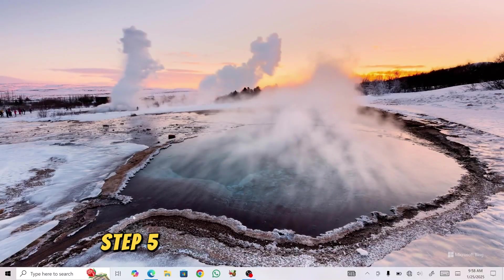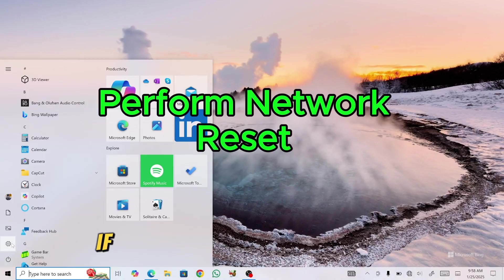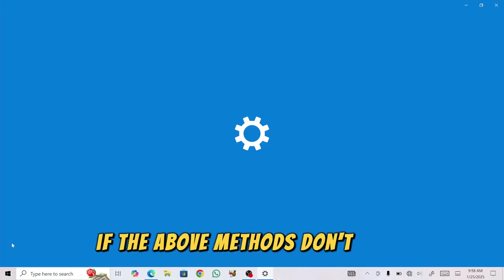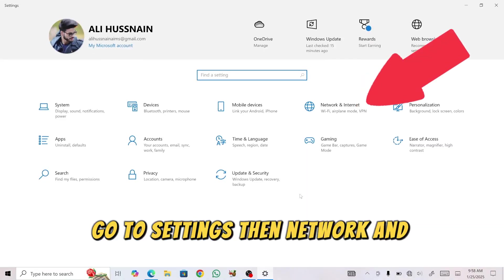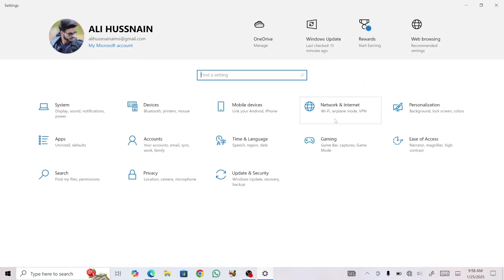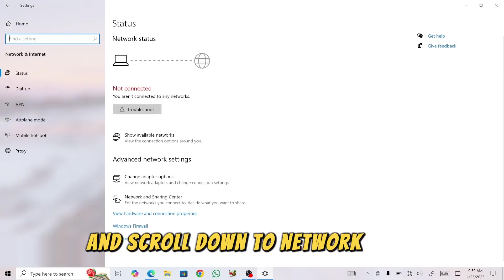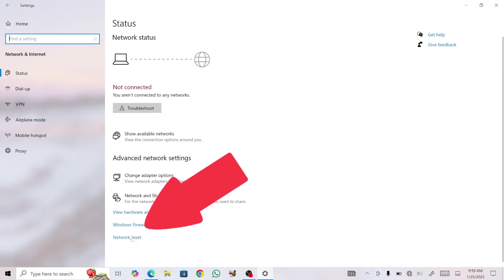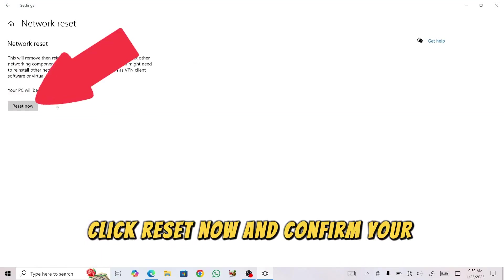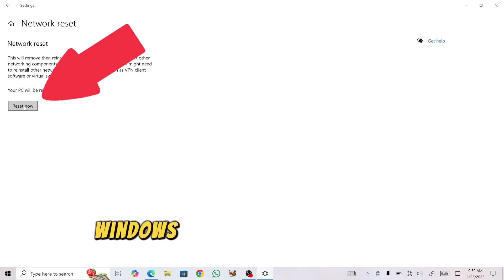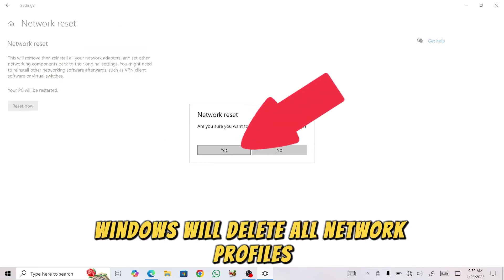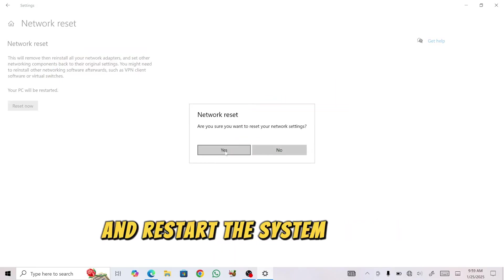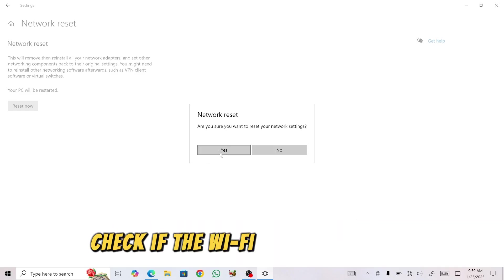Step 5: Perform a Network Reset. If the above methods don't work, go to Settings, then Network and Internet, and scroll down to Network Reset. Click Reset now and confirm your choice. Windows will delete all network profiles and restart the system. Once it restarts, check if the Wi-Fi adapter appears.